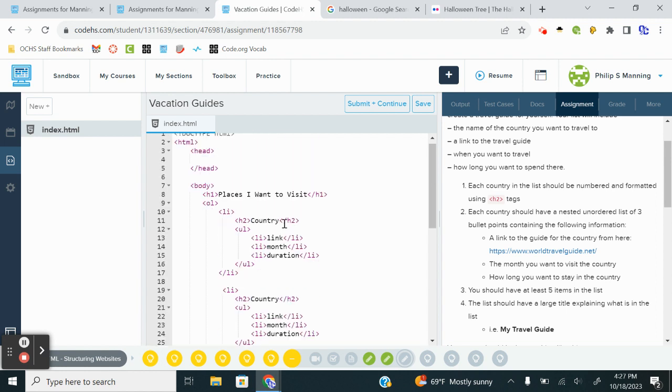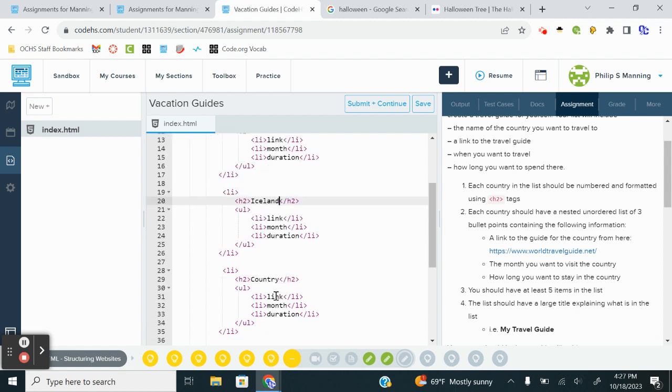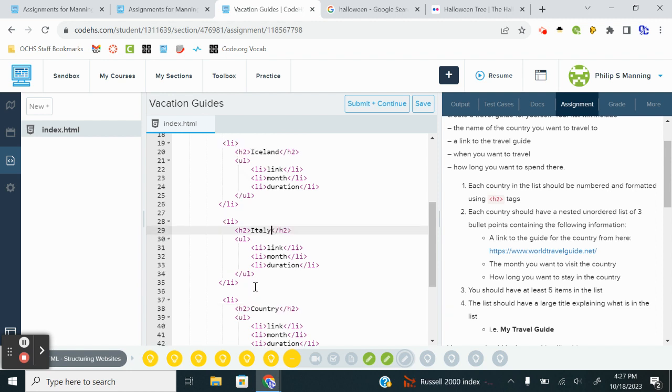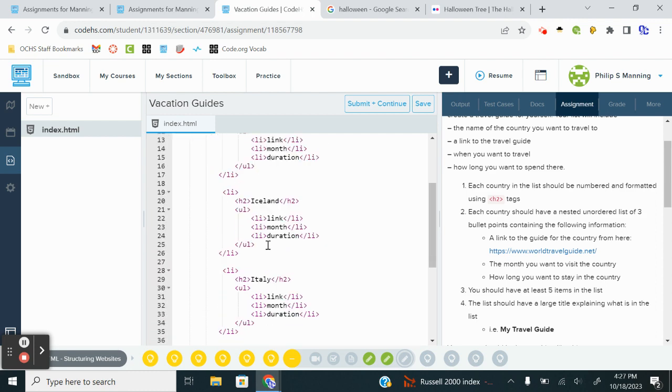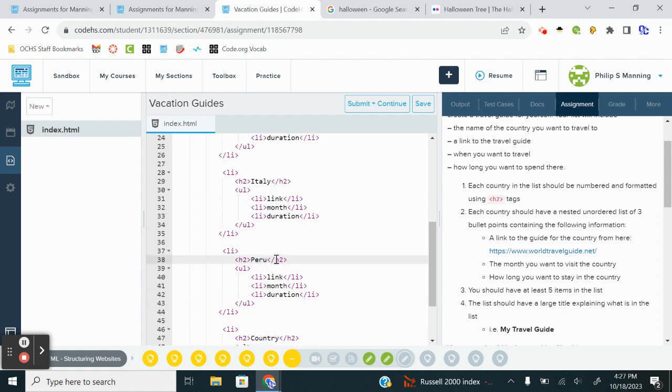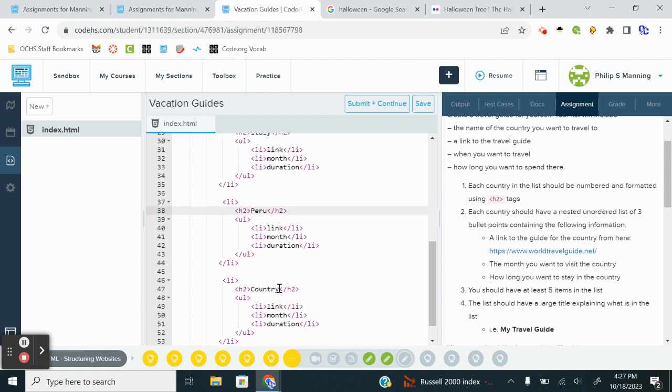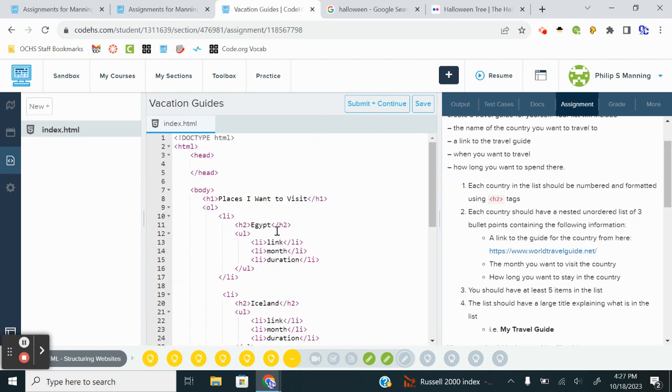And now I'm going to plug back in, and I forget the order. But I'll just say Egypt, Iceland, Italy, Peru. And what was my fifth country? Maybe Greece. And then now I'll just go in and plug in the information.